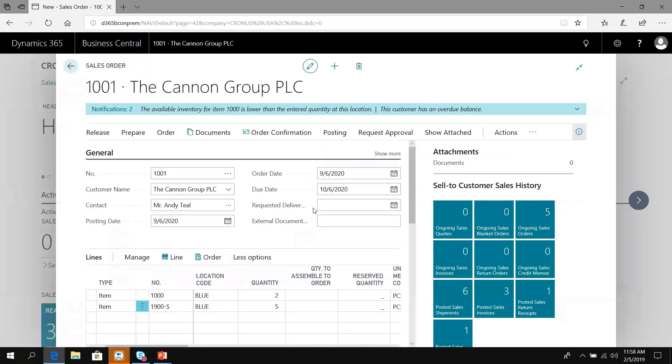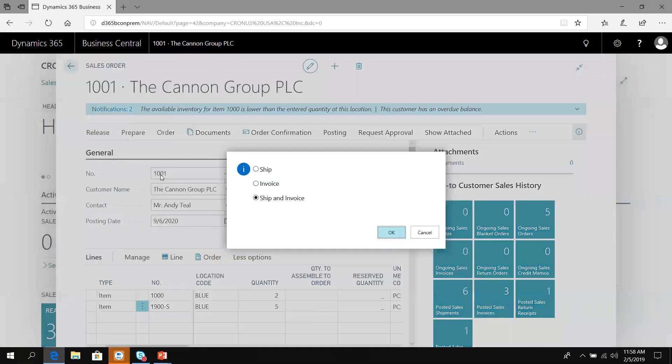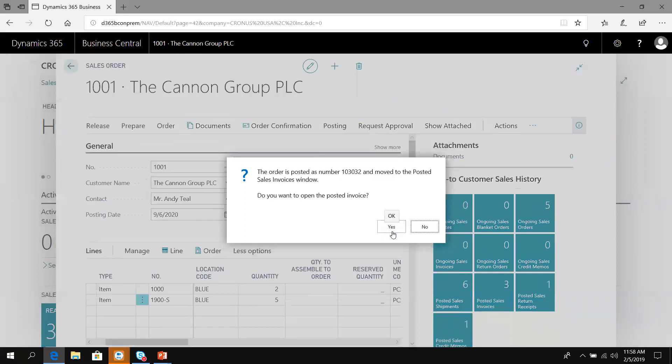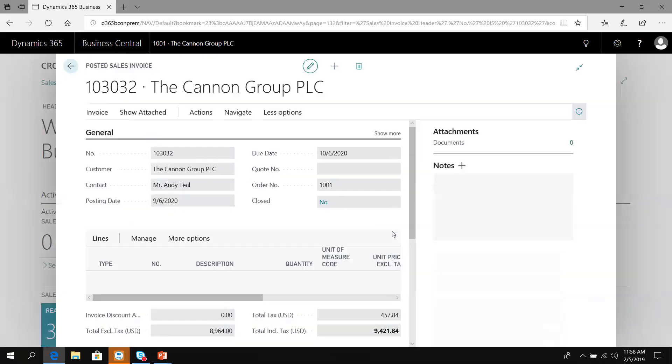This order is ready to go. Based on your workflow and business rules, this could create a pick document, send an order confirmation, or create a warehouse pick document. In this simple example, I'm just going to post. I will ship and invoice this order. This is processing the inventory depletion and recording all the information relating to this transaction.